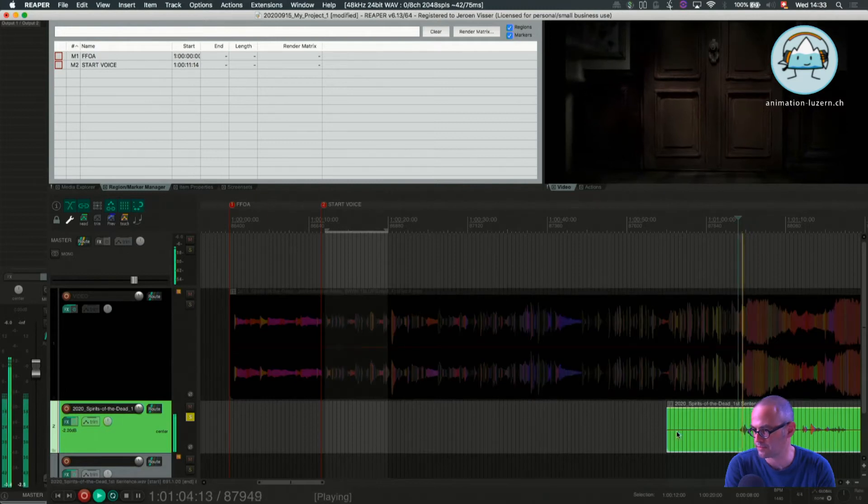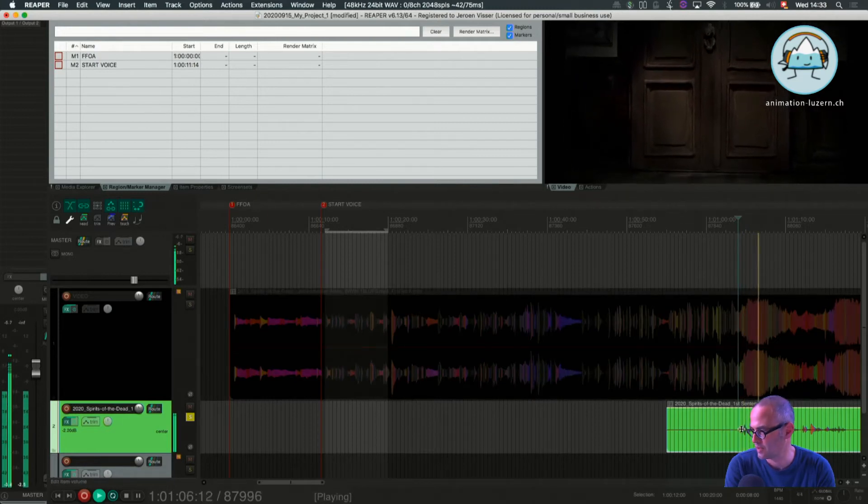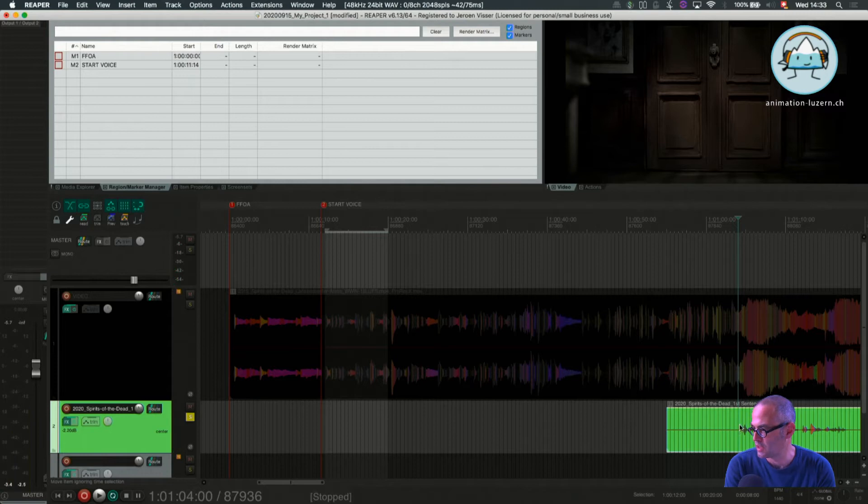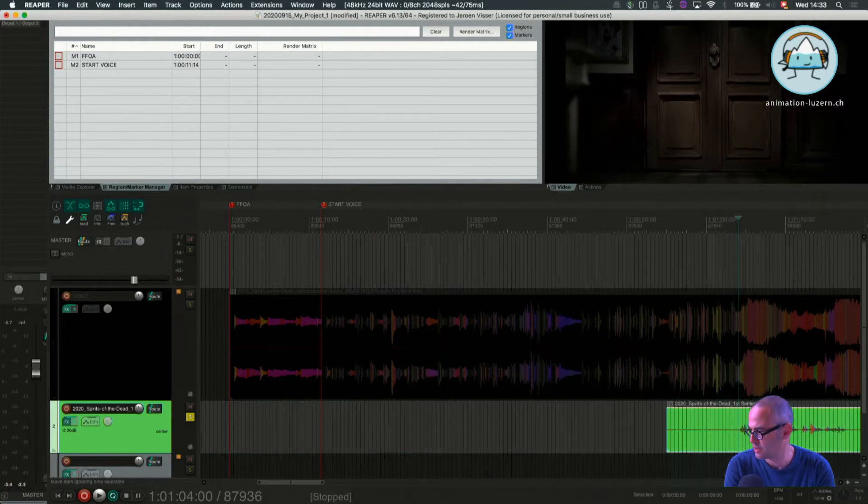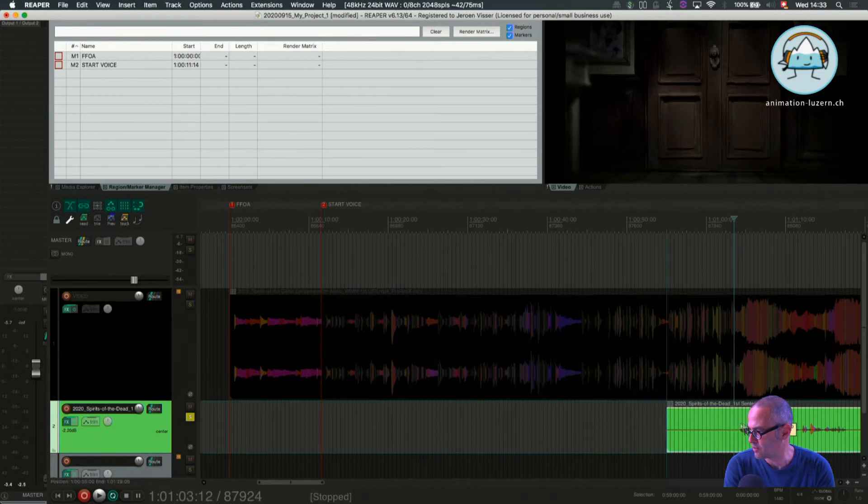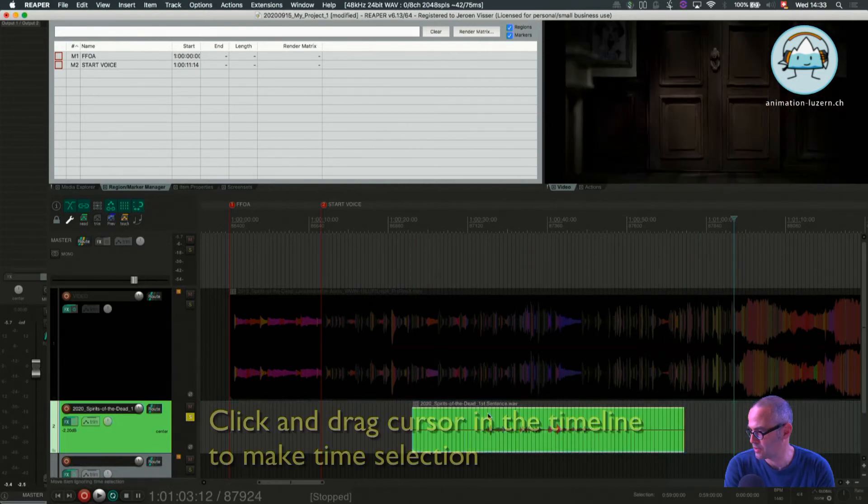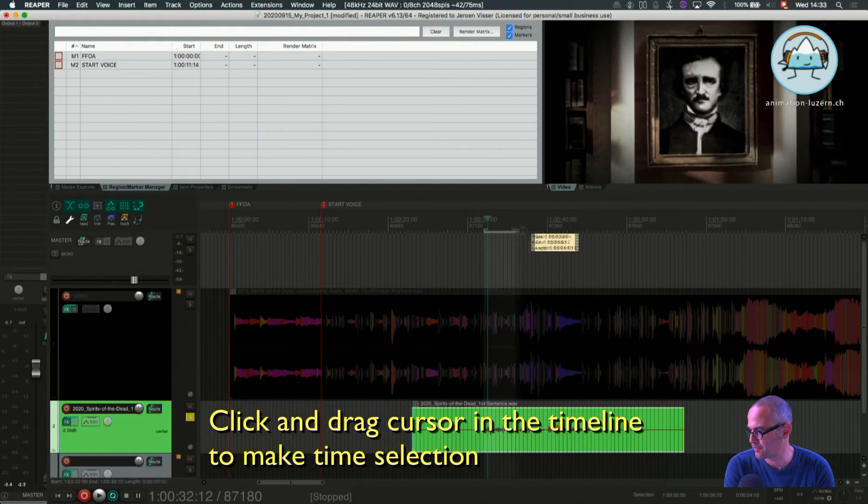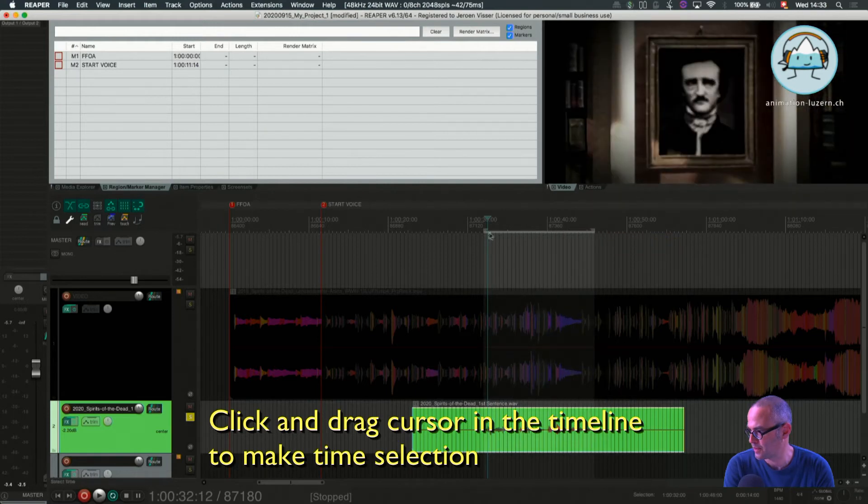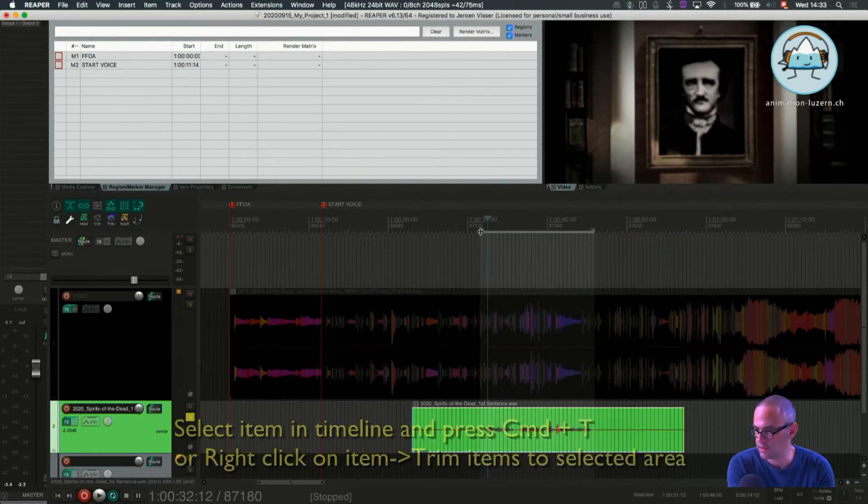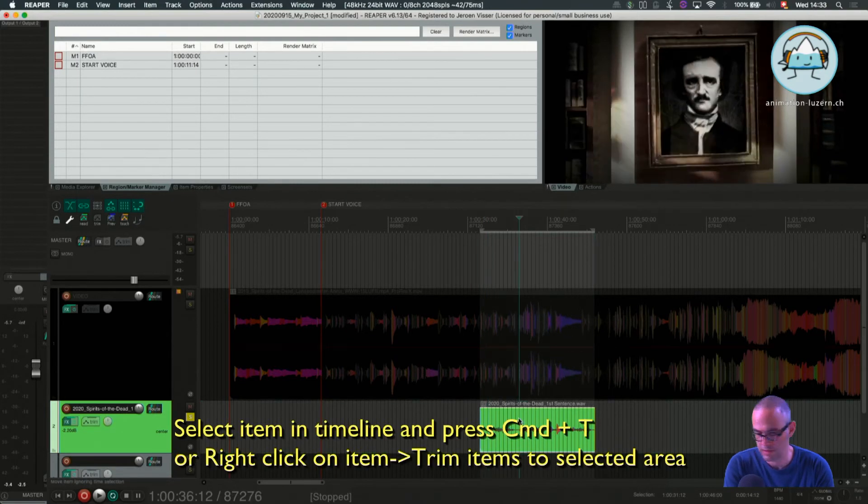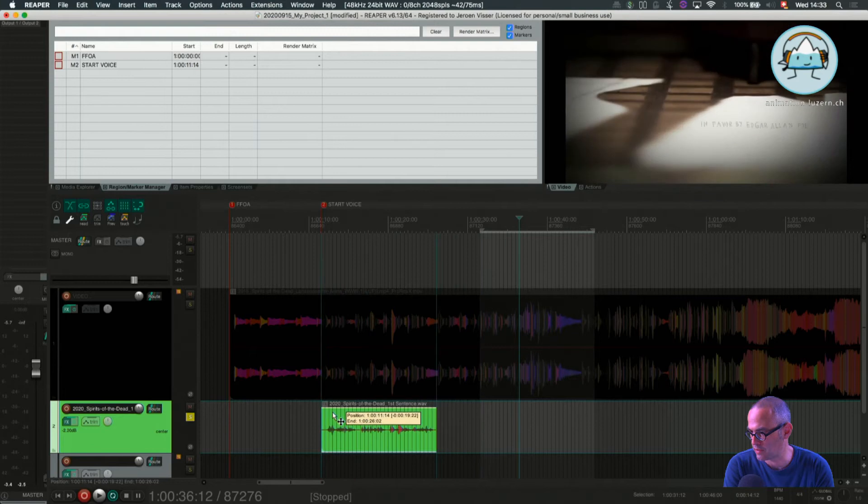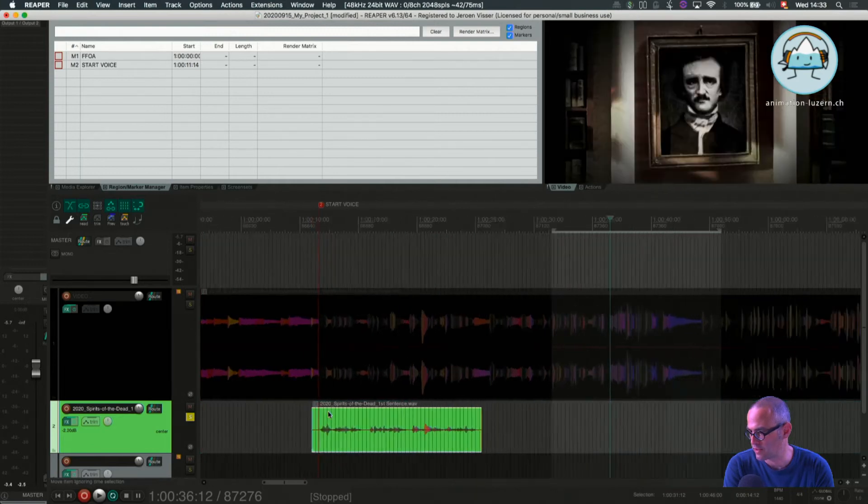And now what I do next is I listen to the track. Looks good. I select the part I want to keep. Up here. Command T. And now I put it here for a rough sync.